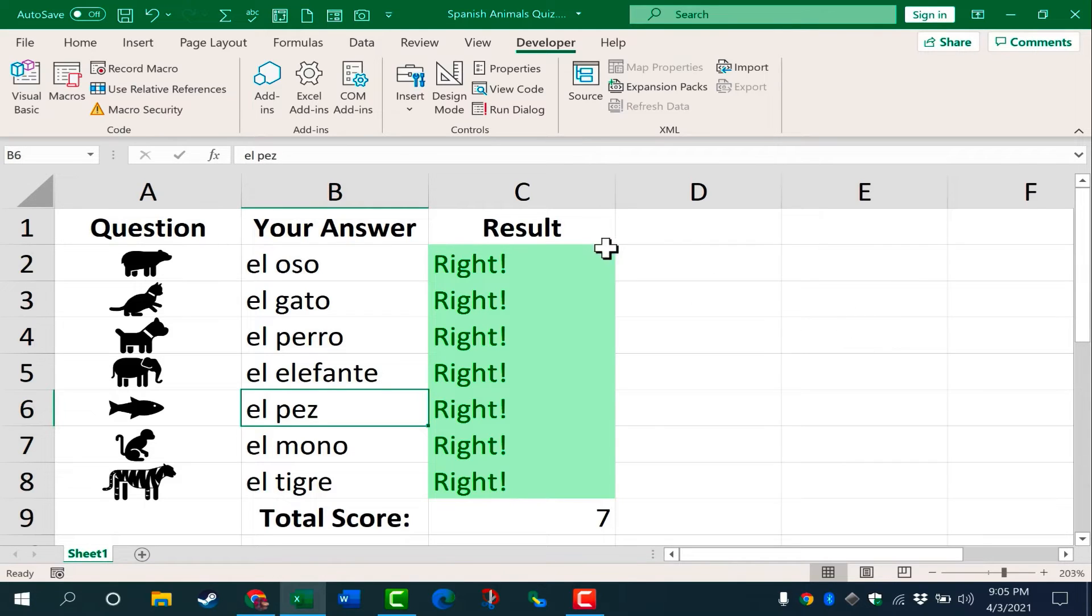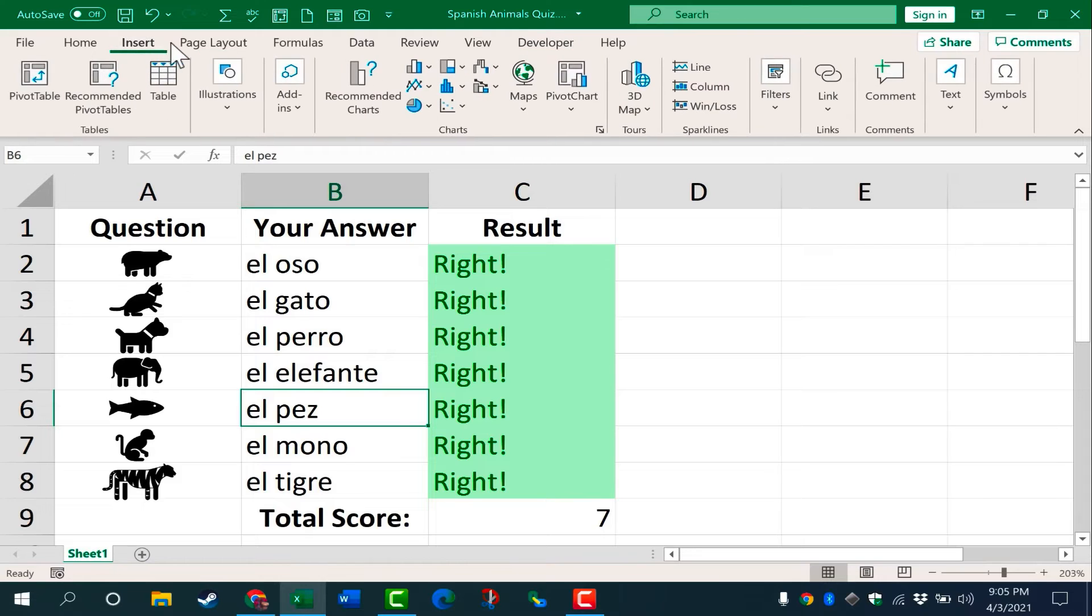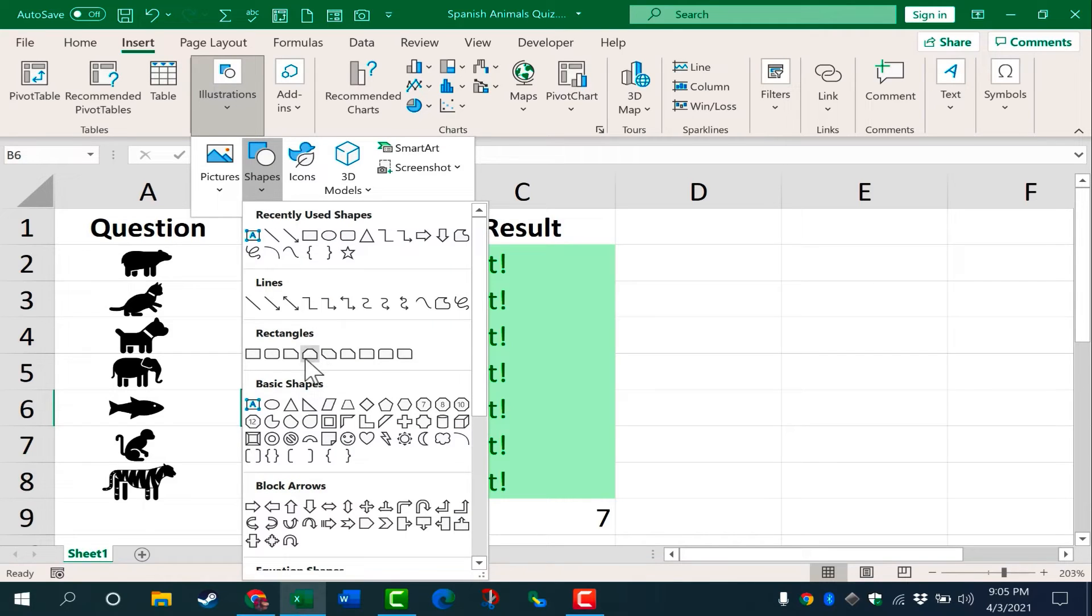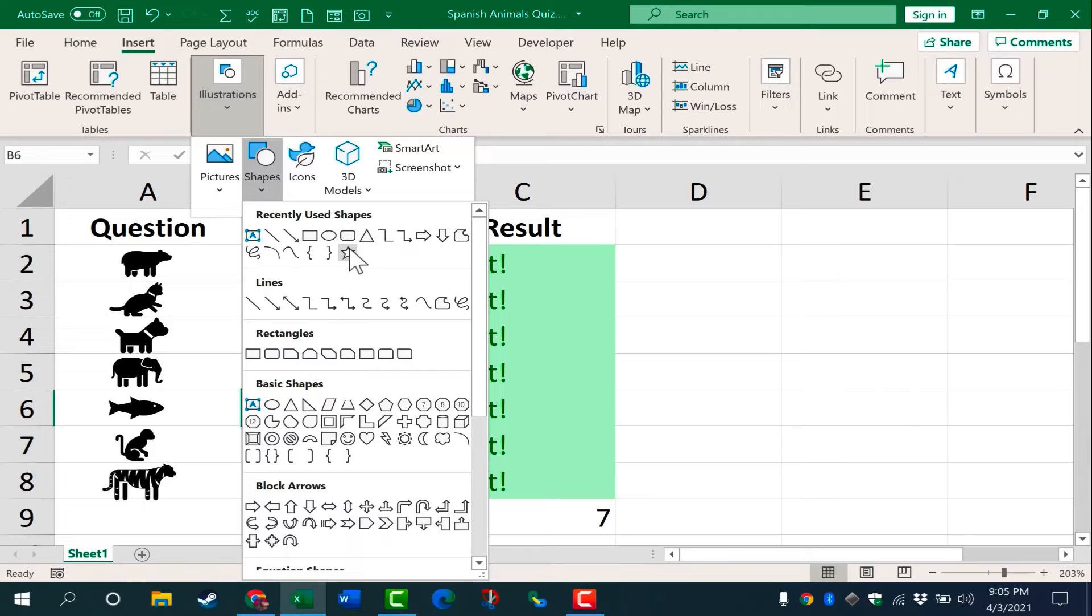They're kind of plain. So in this video, I want to show you an alternative way to put buttons into your spreadsheets. I'm going to go to insert, illustrations, shapes. And I'm going to draw out a button. Now you could use any of these shapes. It could be a star button, a triangle button, whatever.